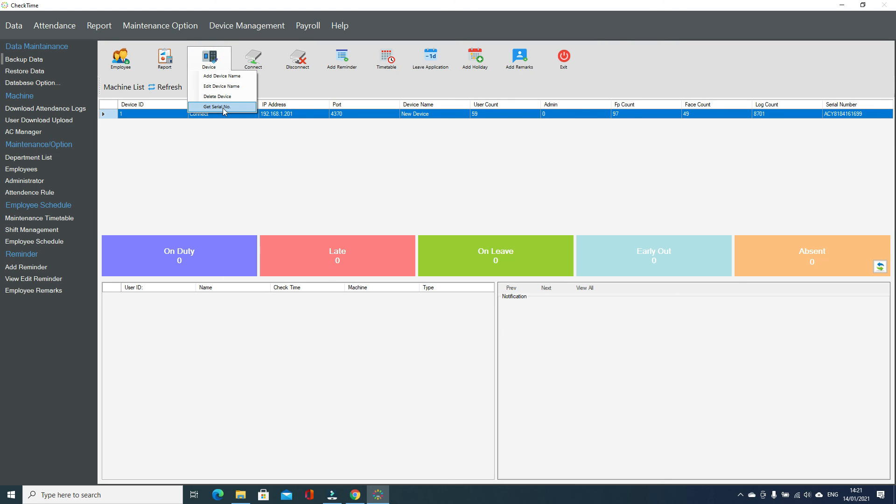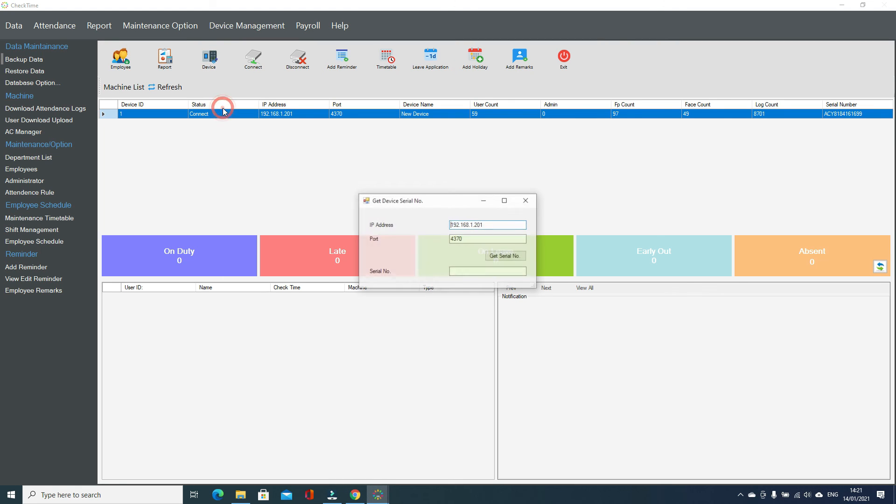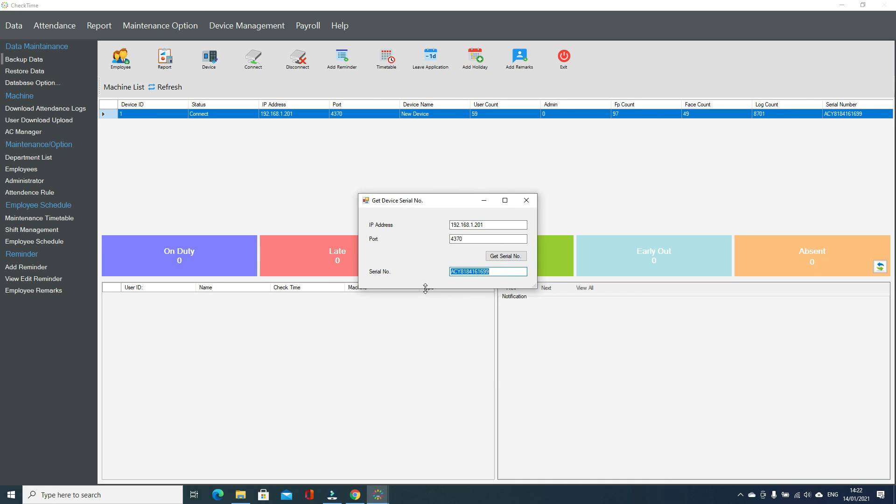If you want to know what is the device serial number, then just go to device and serial number, then you have that device serial number.